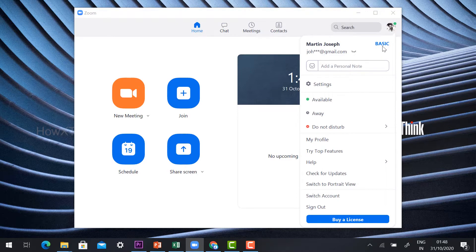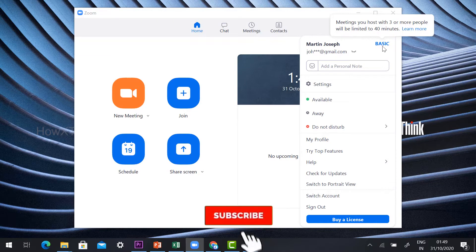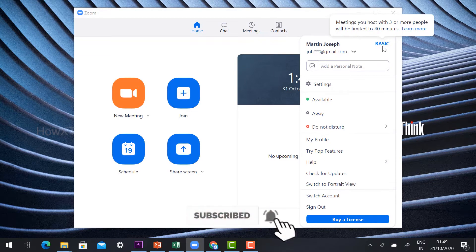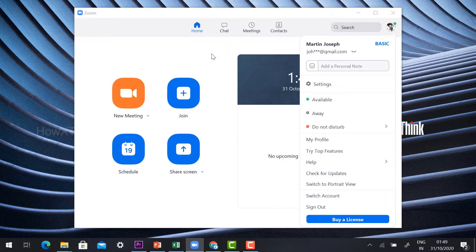Just login with your free account. This is a basic account — I have the basic version. The basic version allows 40 minutes and 100 participants. I would like to give my webinar widely and reach all people, so I can host the meeting with the live stream option.